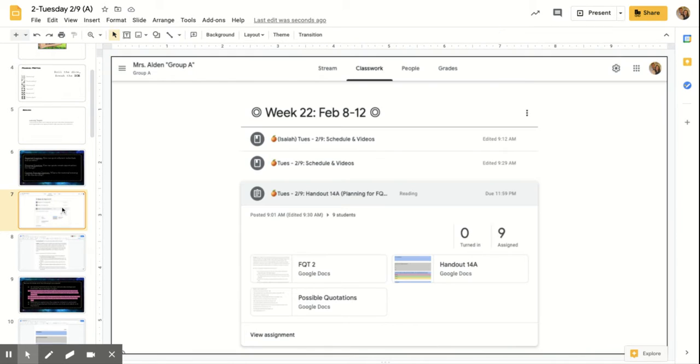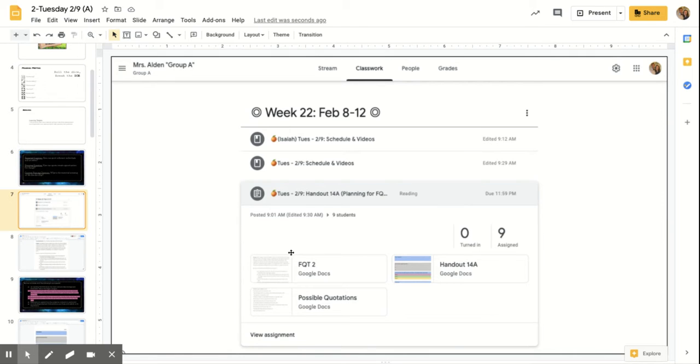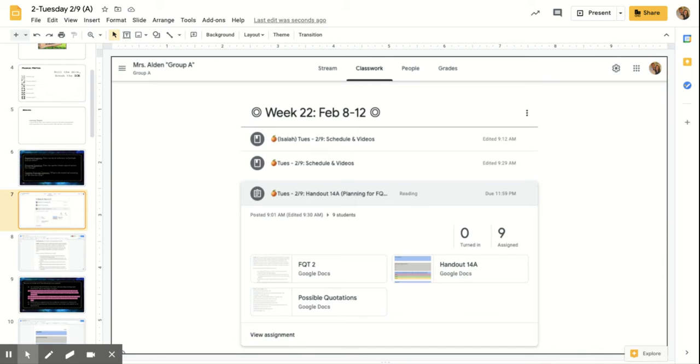So with that in Google Classroom, you are going to be looking at handout 14A planning for your focusing question task. So I have linked the focusing question task instructions for you. I have also linked the actual handout that you're going to be planning in today and then the possible quotations. And I'm going to get to that in a minute.